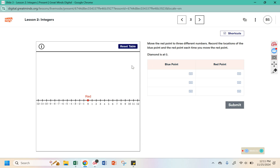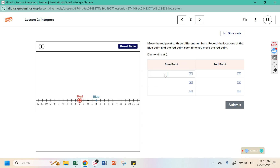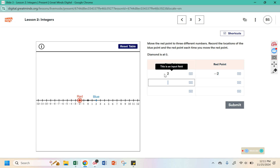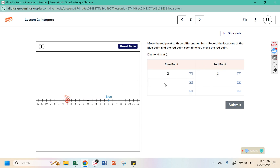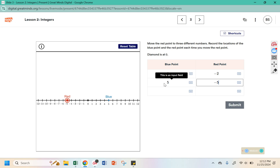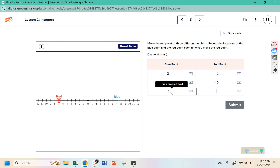Move the red point to three different numbers and record the location of the blue point. The blue point is at 2, the red point is at negative 2. The red point is at negative 5 and the blue point is at 5. This time the blue point is at 7 and the red point is at negative 7.